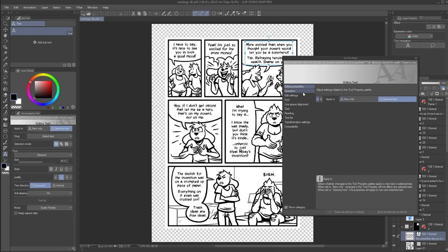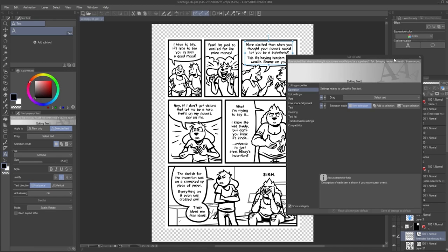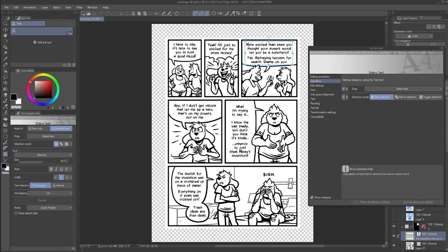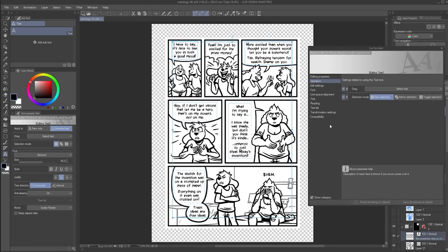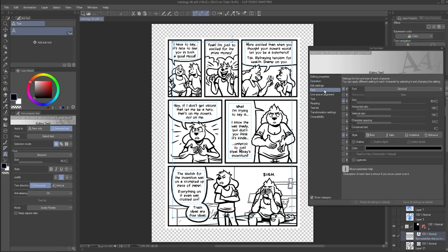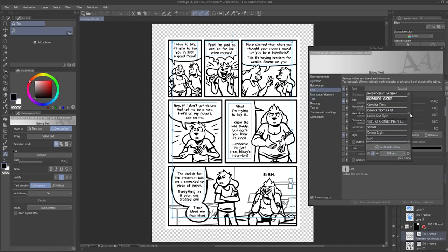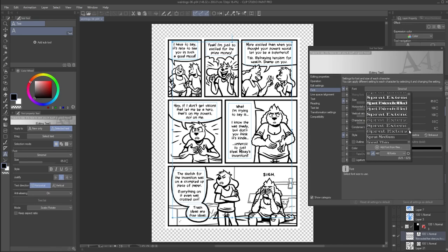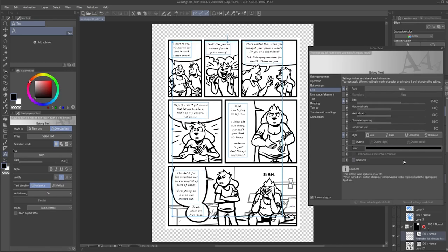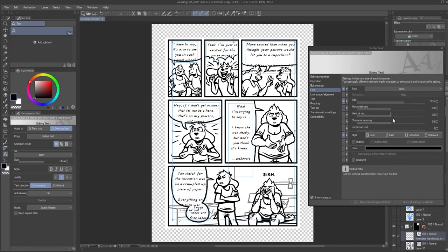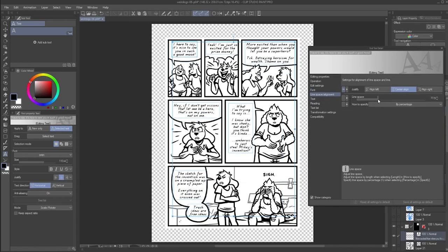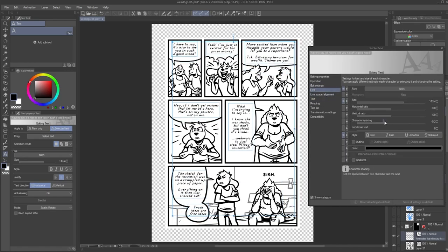Now, when you select text, any changes you make apply to every single text or text box that you have selected. This can be an easy way to save time, if for example, you decide to switch the font in your comic after already having created a lot of pages.